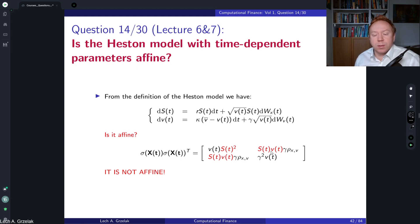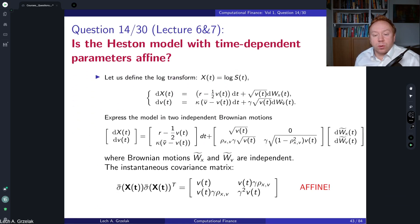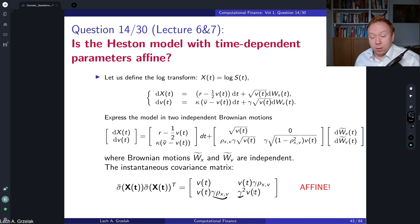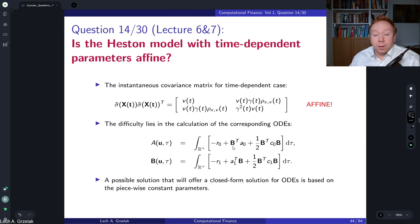Once we perform the log transformation and compute the covariance matrix, we see squares only of constant parameters — those don't affect affinity. The state variable vector consists of log(S(t)) and V(t), and in the covariance matrix we see only V(t) terms. Everything is linear in state variables, so the log-transformed Heston model is indeed affine.